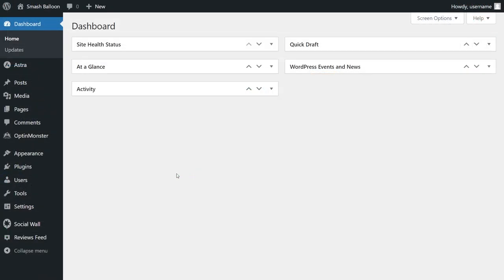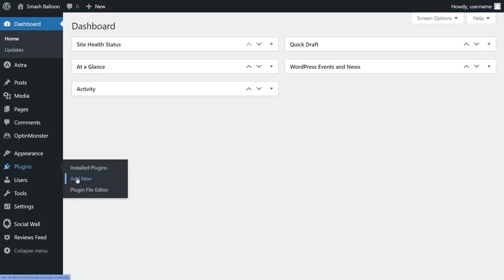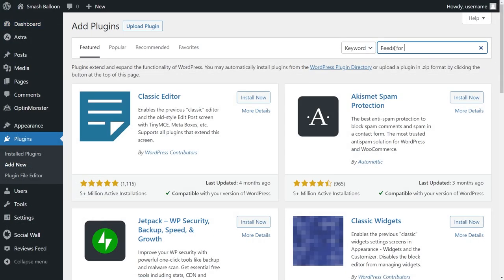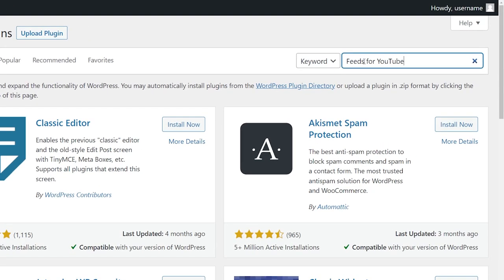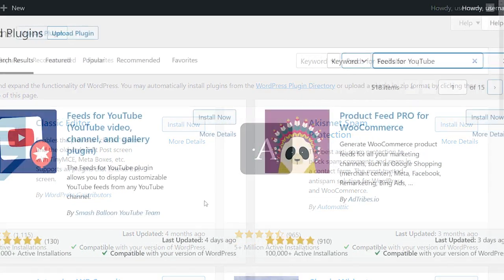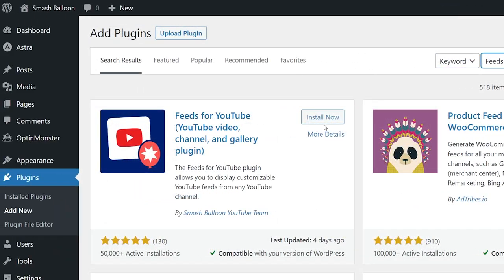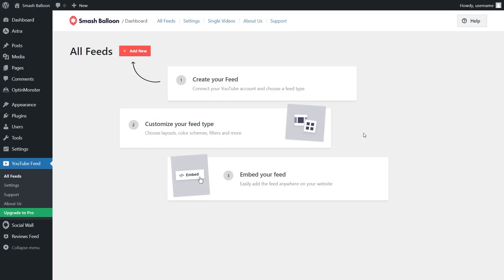To install it, head over to plugins in your WordPress dashboard and click add new. Then you can search for feeds for YouTube. It's this one right here. You can click install and then activate the plugin. Once installed,